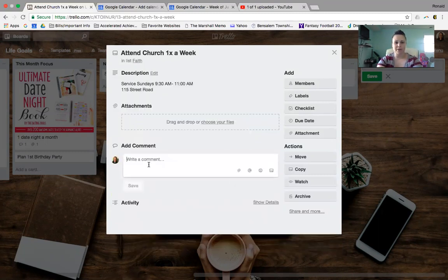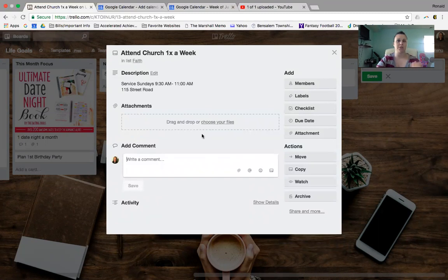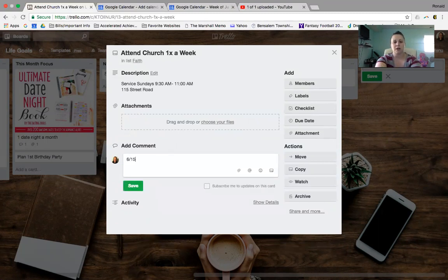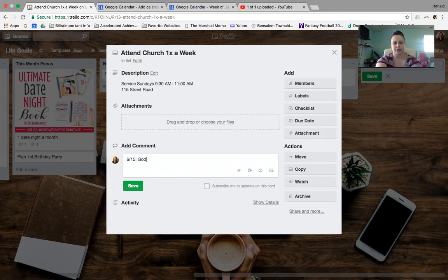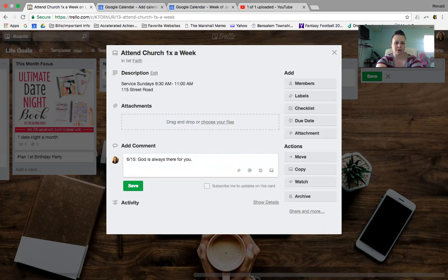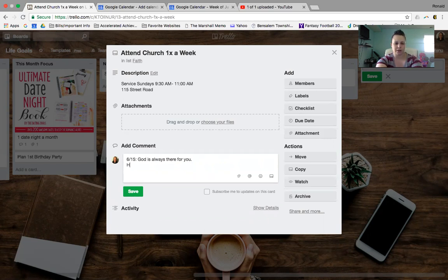Under Comments is where you can add things. So maybe you want to leave comments for this goal, for example. I would say like if my goal was to attend church one time a week, each week I would want to put like a takeaway. So I could put like 6.15, you know, like God is always there for you, or whatever you wanted it to be. And then you could write maybe a reflection, or maybe you heard a song that you were like, oh, I love that song. You know, like Hills and Valleys.